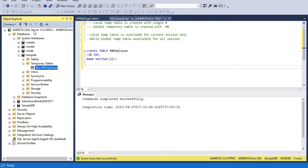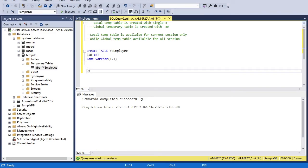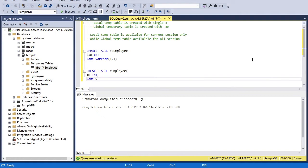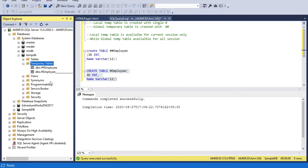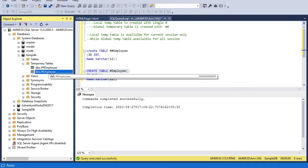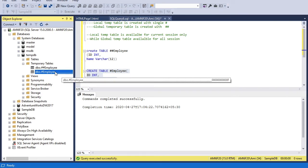Let me show a clearer example. If I create a local temporary table with the same name — #employee with id int and name varchar — I already have a global temporary table with double hash and the same name. This time I'm creating a local temporary table with a single hash. The table is created. Refreshing, I can see: double hash employee (global) and single hash employee (local, for a single session), which is why a special character is attached to the local one.